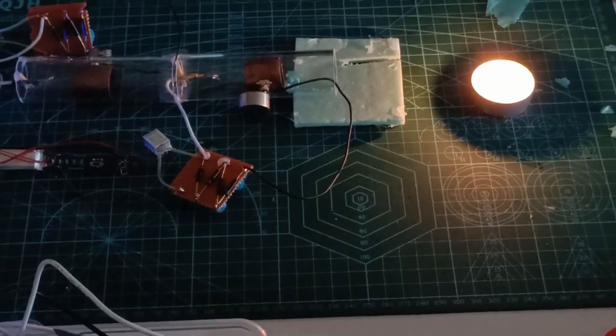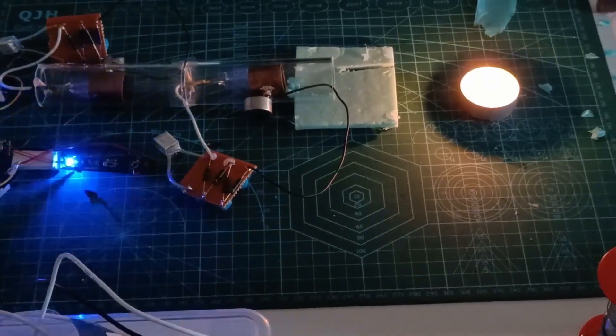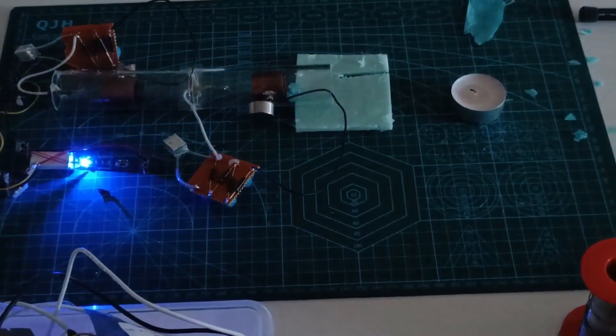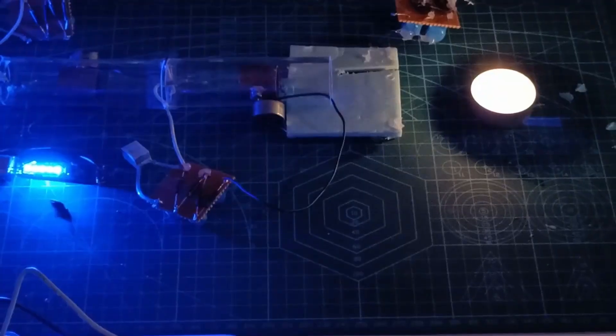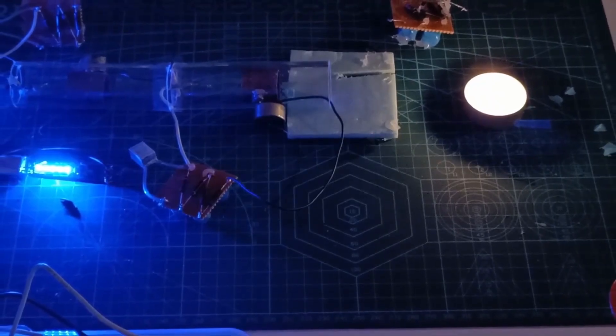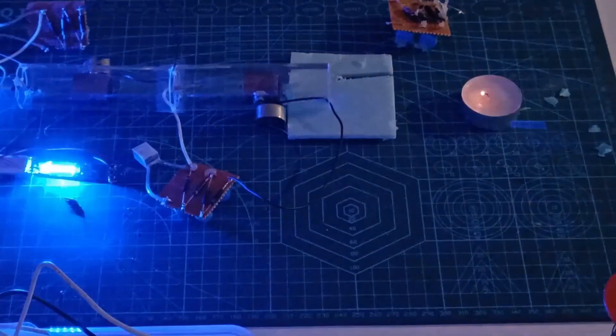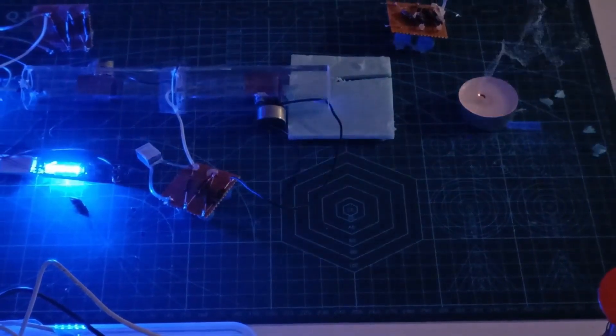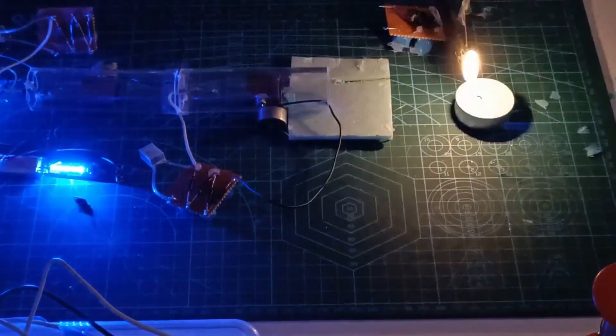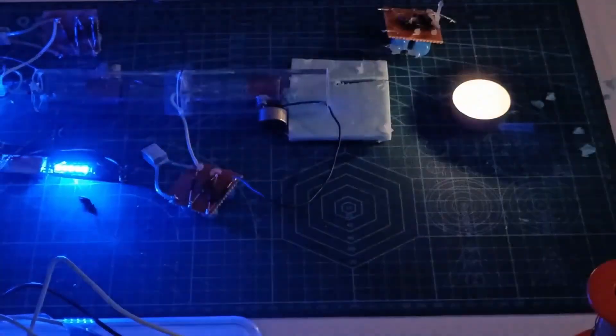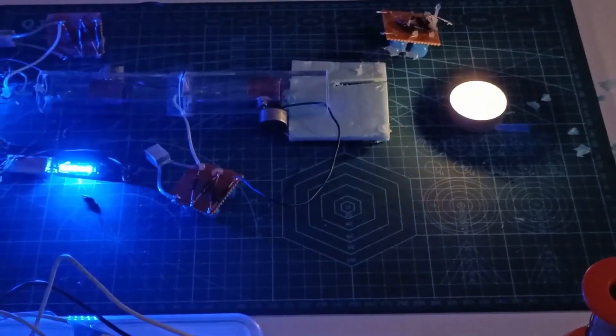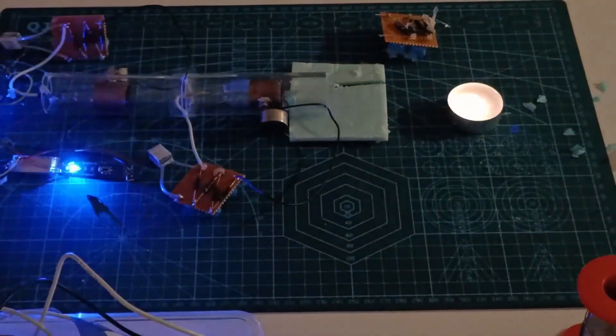As we dive deeper, you'll get to see the breakthroughs, the adjustments, and yes, a few shocking moments, quite literally, that came with experimenting at such high voltages.